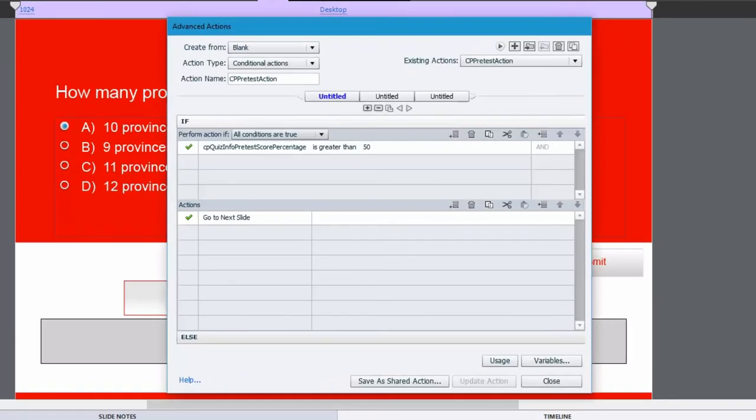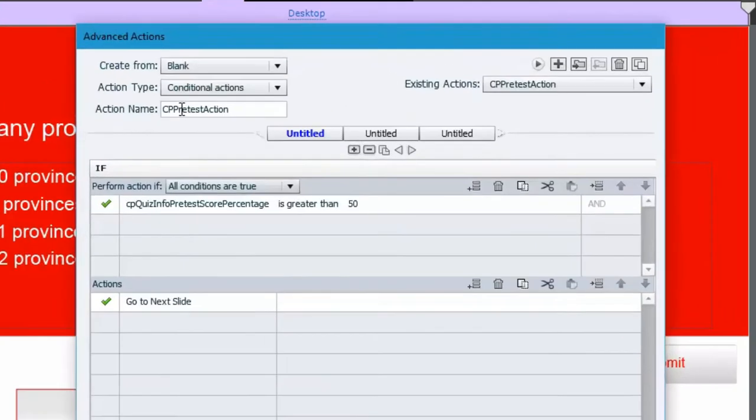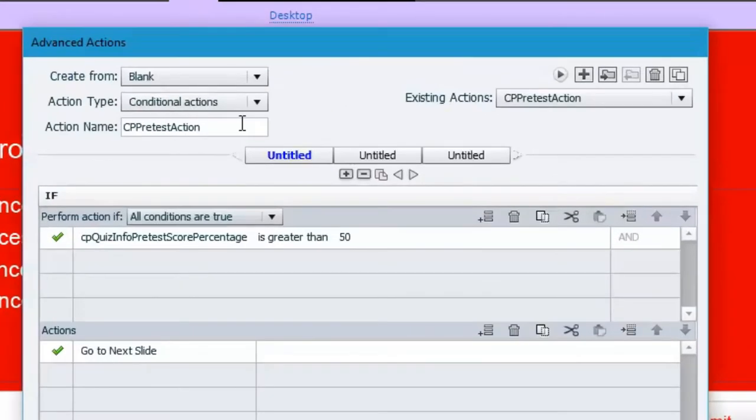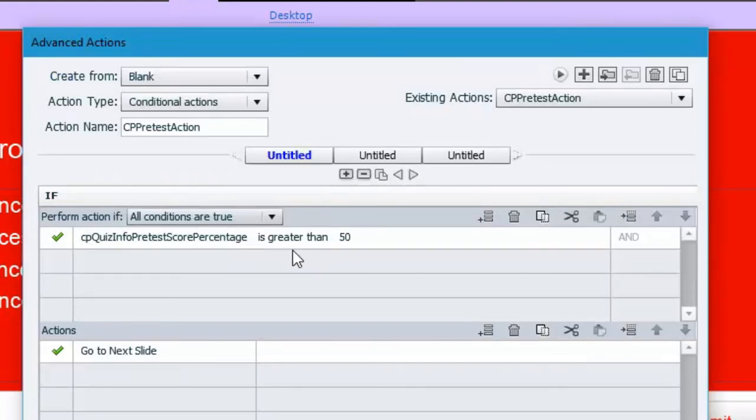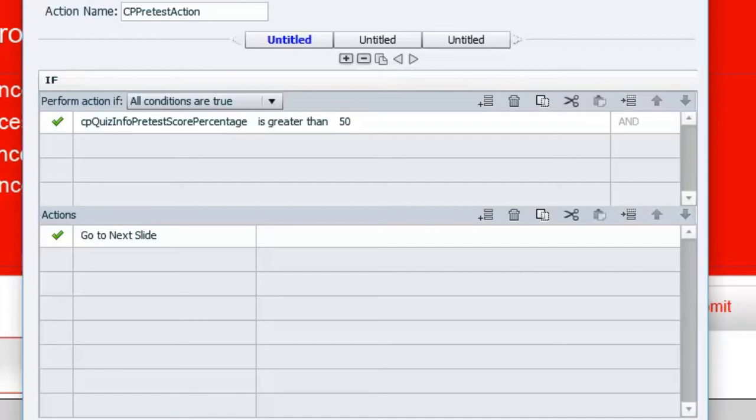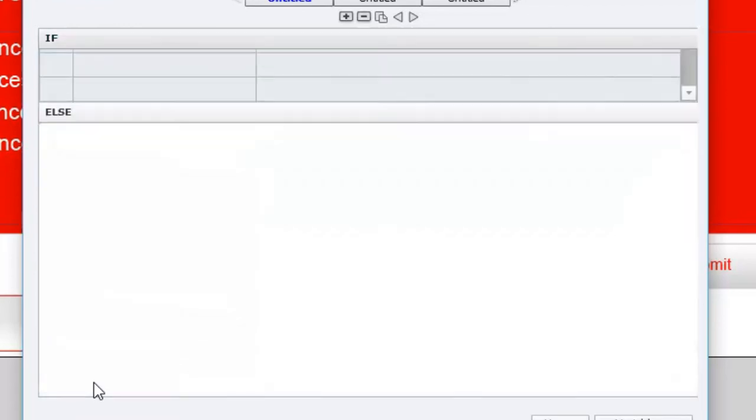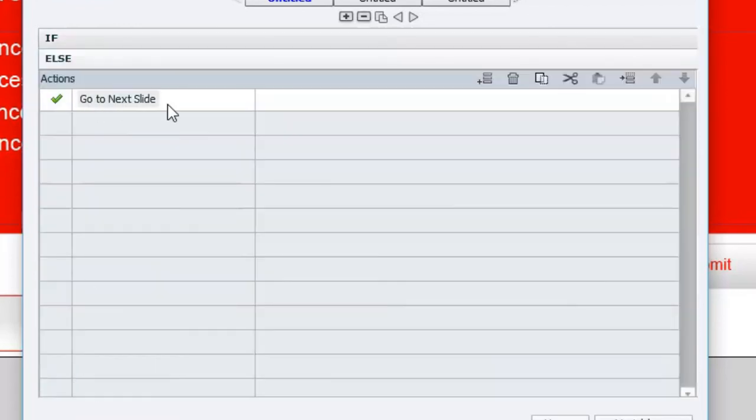So that's going to bring up an advanced actions window, and the action name is CPPretestAction, and then it basically checks this variable that you see here: CPQuizInfoPretestScorePercentage. Bit of a mouthful, but this is a system variable that captures the score achieved for any of the pre-test questions that the user has visited. So in this case here, the default is any score greater than 50, and this is percent, perform the following actions, or else, if you will, perform these actions.